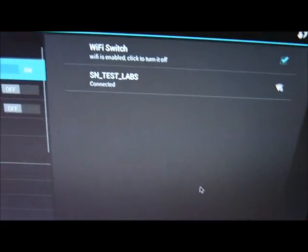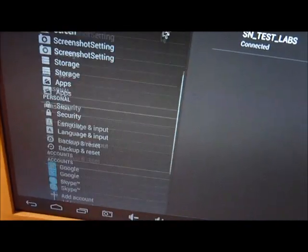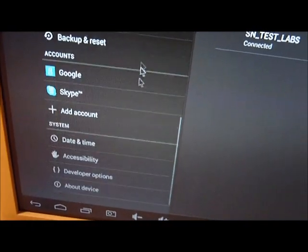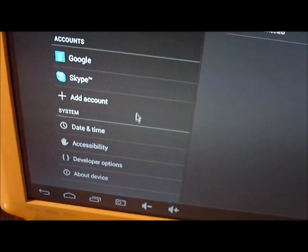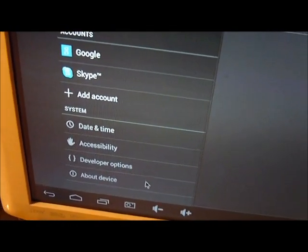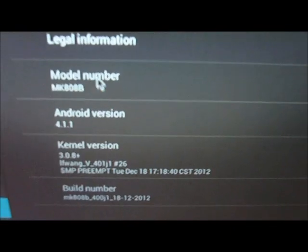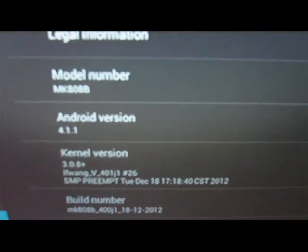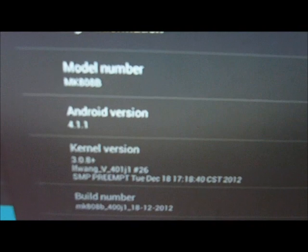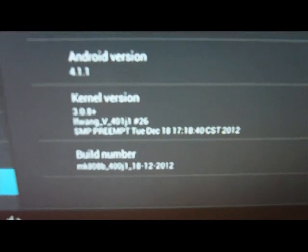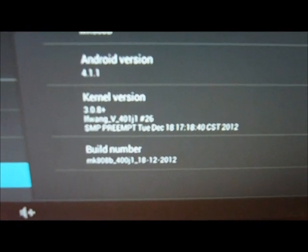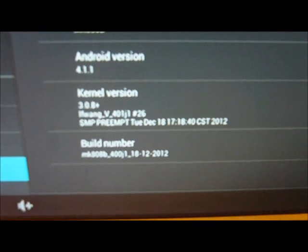Here's our stock Android with a few changes like wallpaper. If you go into Settings and scroll down to About Device, you will get your version. Android version in this case is 4.1.1, and there's a kernel version 3.08+.